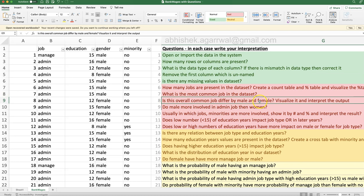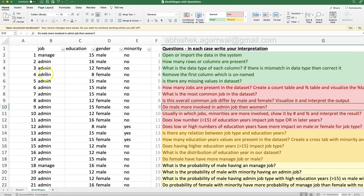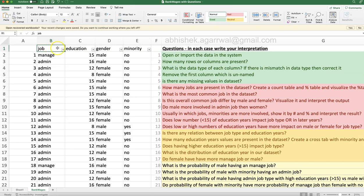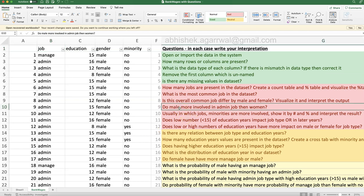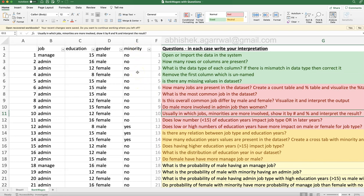Does the most common job differ by female and male? We are going deeper by looking at another variable — gender — and finding whether male and female have a different job distribution. Do males have more involvement in admin jobs than women? These are decision-type questions where we look at one category penetrating the values of another column. We also look at which minorities are more involved in which jobs, to understand the distribution of the minority variable across job types.